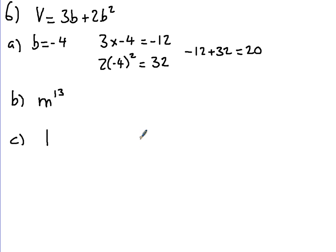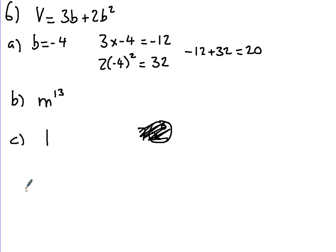The only difference is when you have something like 7X to the 0. X to the 0 is still 1, then you're going to times it by 7, so just be careful to chuck that one in there.